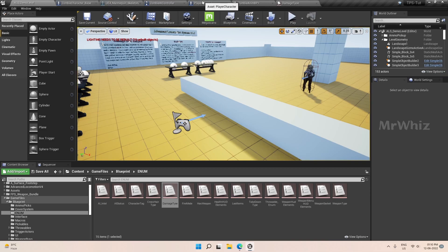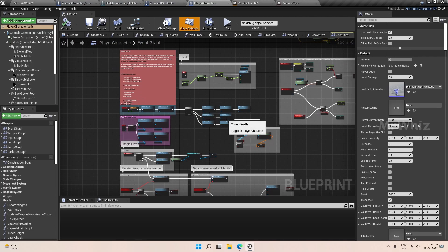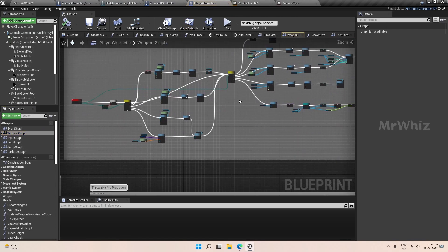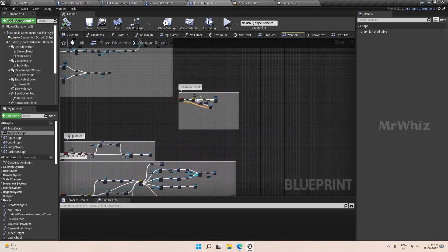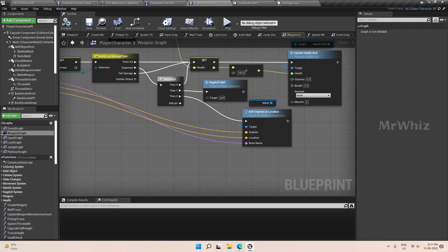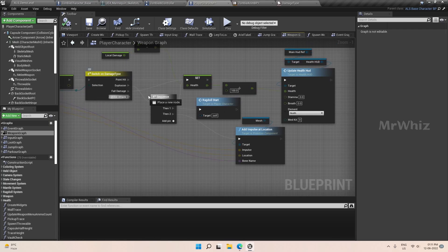On the player character, I haven't connected the zombie attack yet, so we'll go to the player character. I think it's in the weapon graph — the damage event. We have one more branch for zombie attack, so we will put that logic here. It will be almost similar to the other logics.